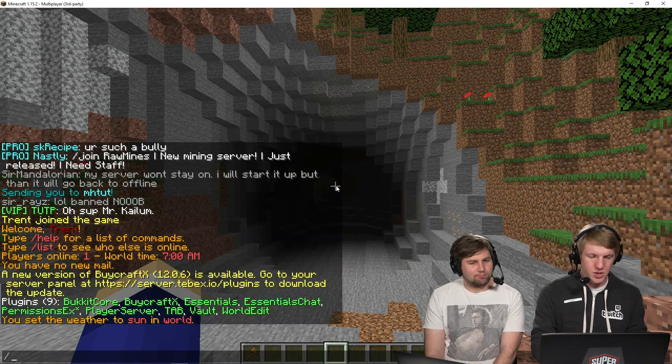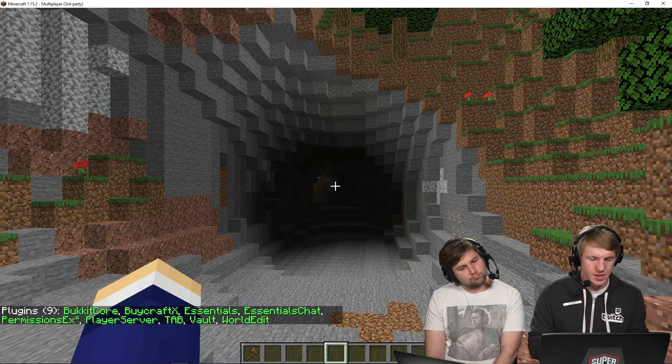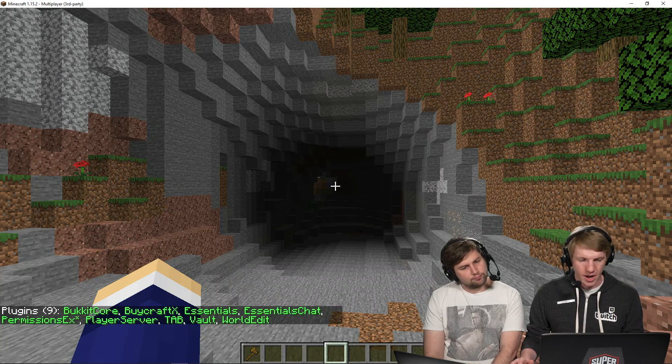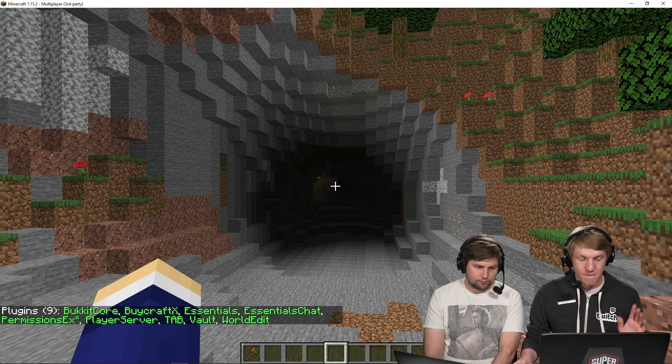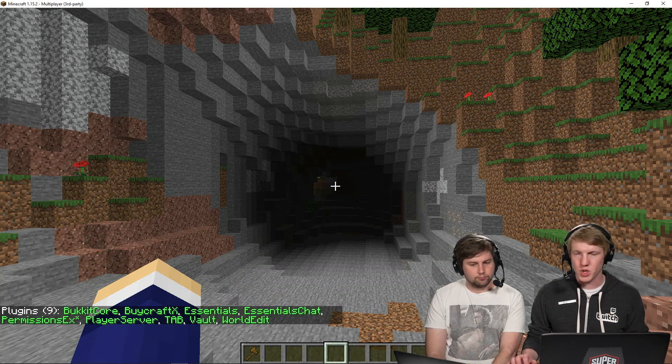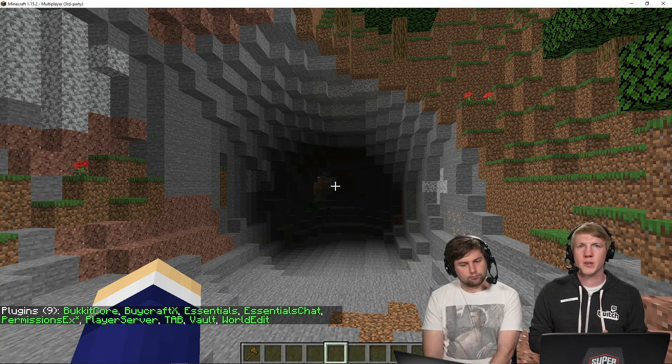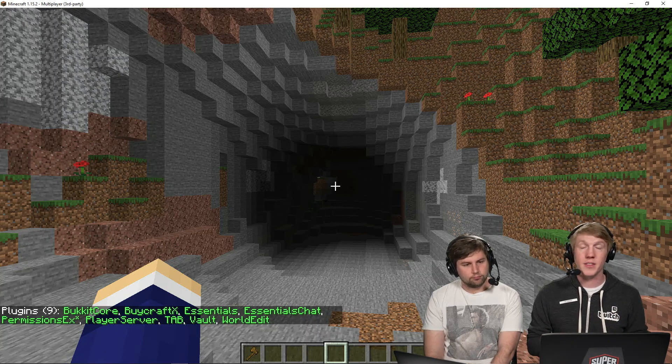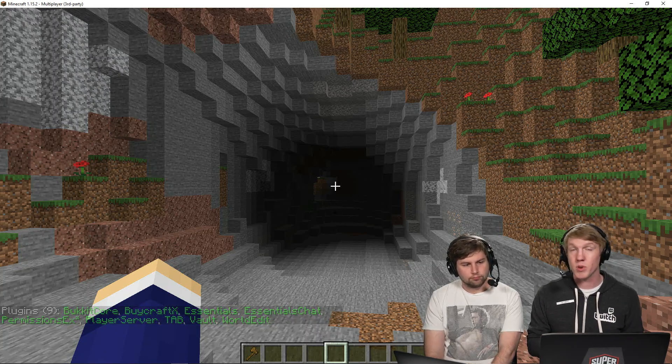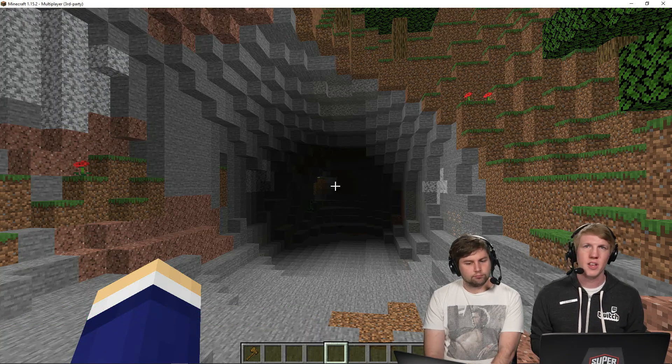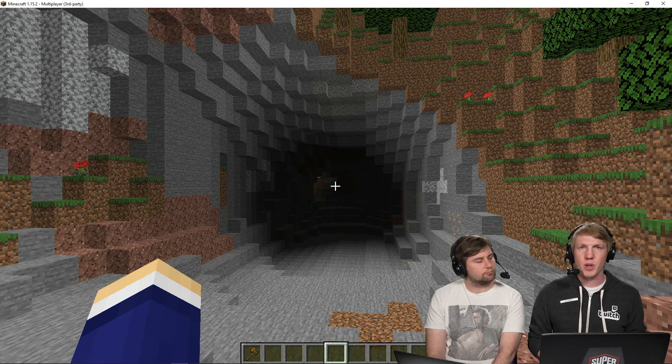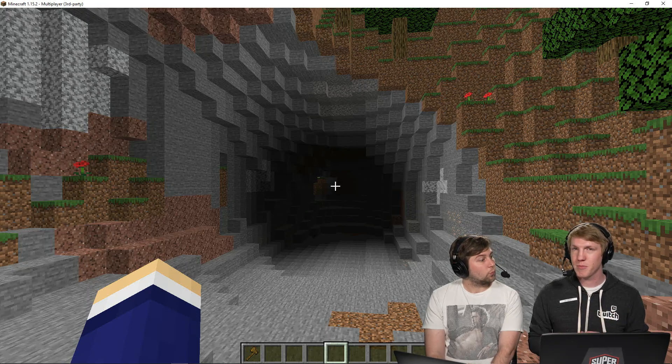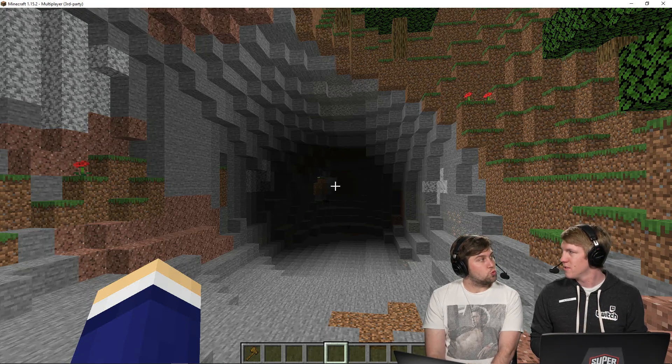So on our server here we actually have some plugins already installed. We have BiCraft, we have Pex, and then we have Essentials and Essentials Chat. So what that's going to allow us to do is create a permissions group and then add a tag to it which we've actually done a video on that before. And then we are going to let people buy access to that permissions group.